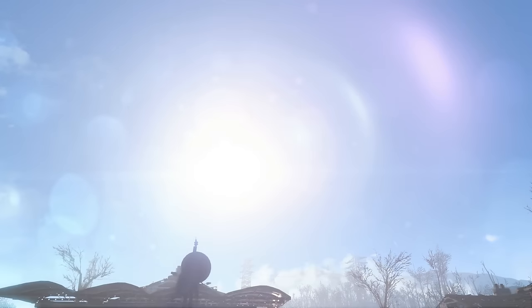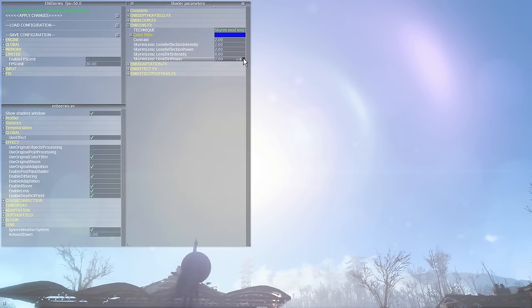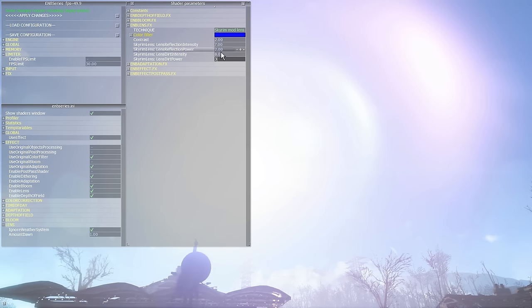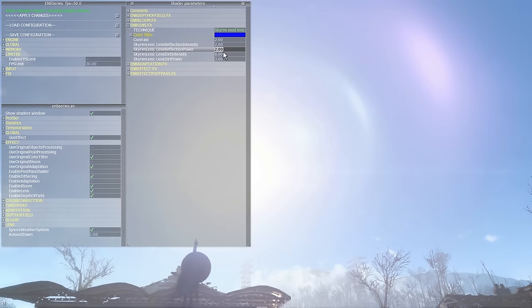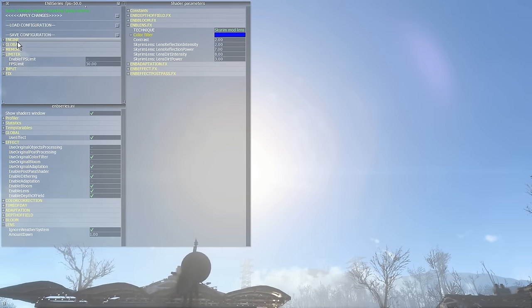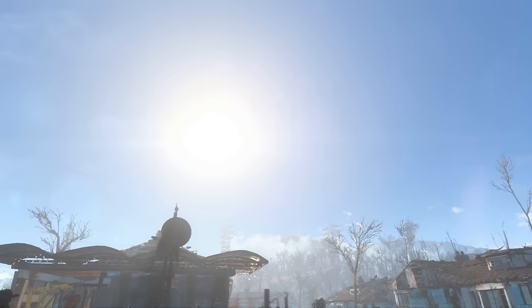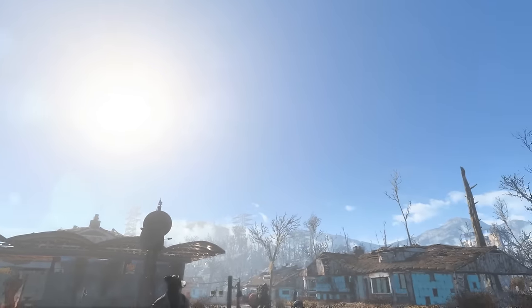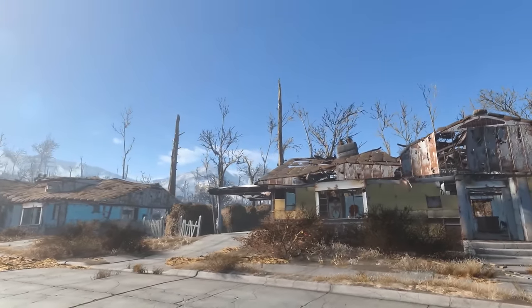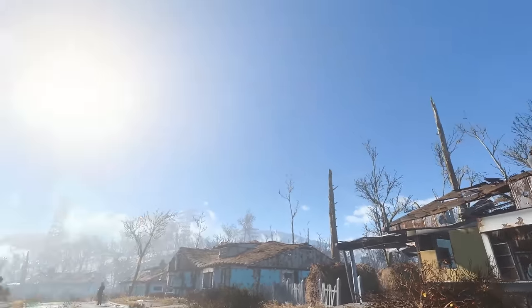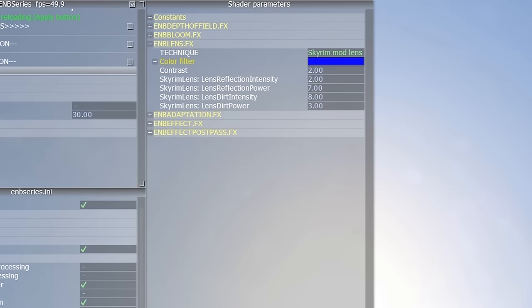Looking at the parameters available for the Lens Flare and Lens Dirt (schmutz) effects, we'll see that each has an intensity control and a power control. The intensity control is straightforward — these basically control the strength of the effects. The power parameters behave like thresholds; a light source must be at least as powerful as what's specified here in order to generate the lens flare or schmutz effect. So by raising the power value, we raise the threshold so only brighter light sources are able to produce these effects. I recommend using the values 2, 7, 8, and 3 to achieve an overall balanced look that behaves well in daylight exteriors as well as in dark interiors.